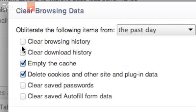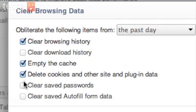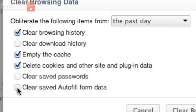We can clear our browsing history — I'll go ahead and check that box. We can also clear things like our download history, empty the cache, delete cookies and other site and plugin data. We can clear our saved passwords, but if you have a lot of different passwords, don't check that box. You can also clear saved autofill form data.